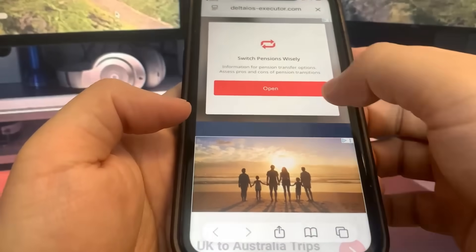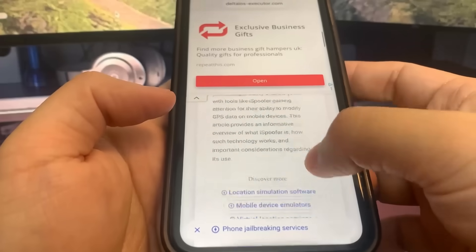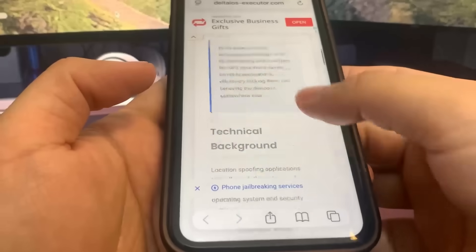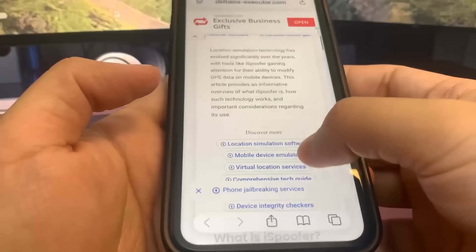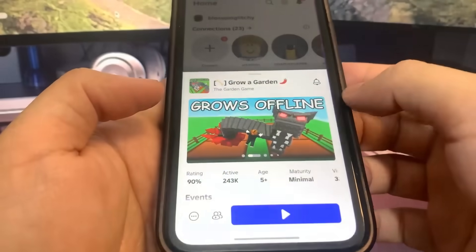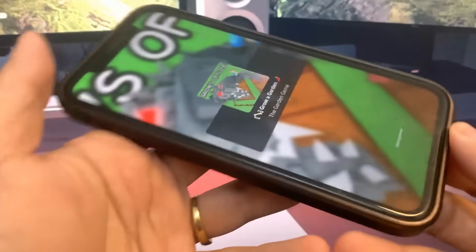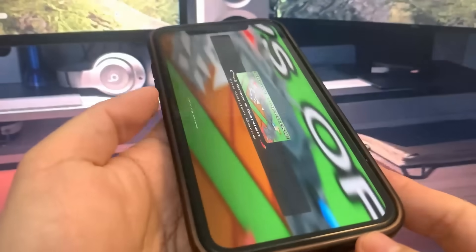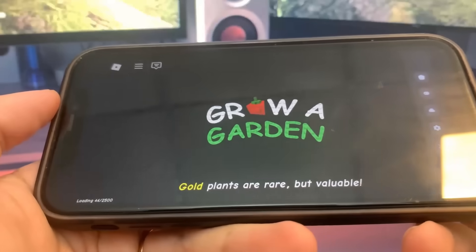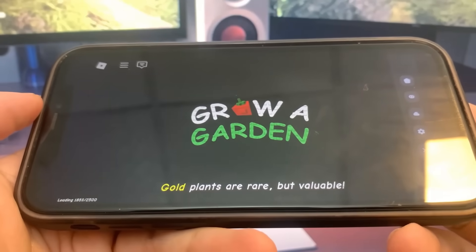Sometimes they make you watch an ad to actually use it, which is kind of annoying, but it's a one-time thing — until your phone dies you don't have to watch an ad again. So they make you watch ads and click on things, but as you can see, we're now going to launch the Grow Garden game. You'll see that we do have the script on our device, and we got the whole menu with all the settings.